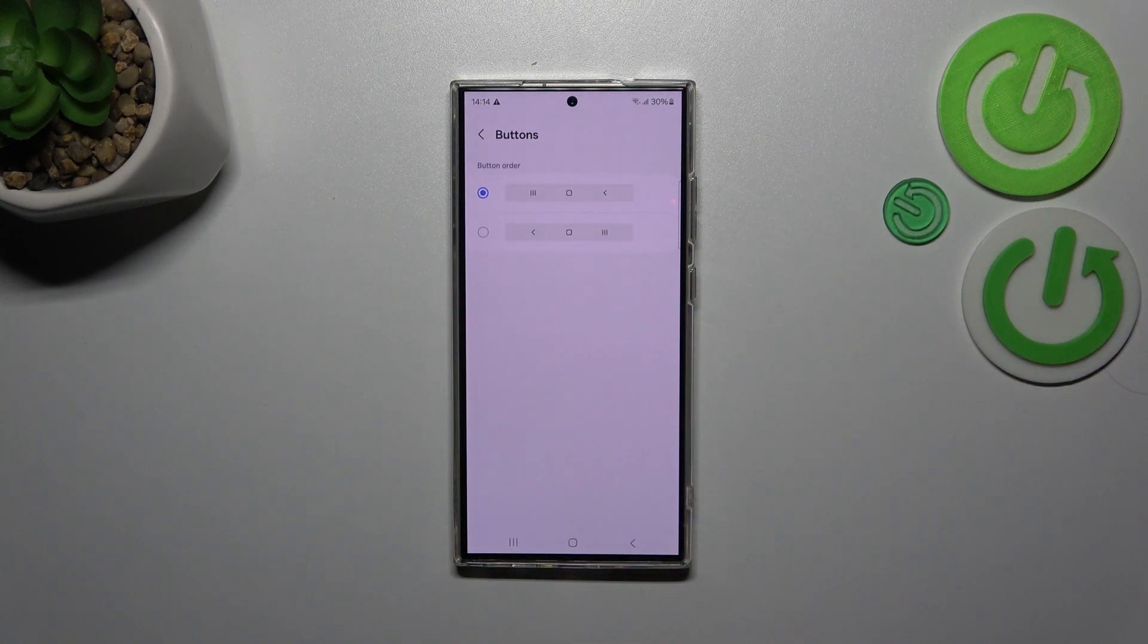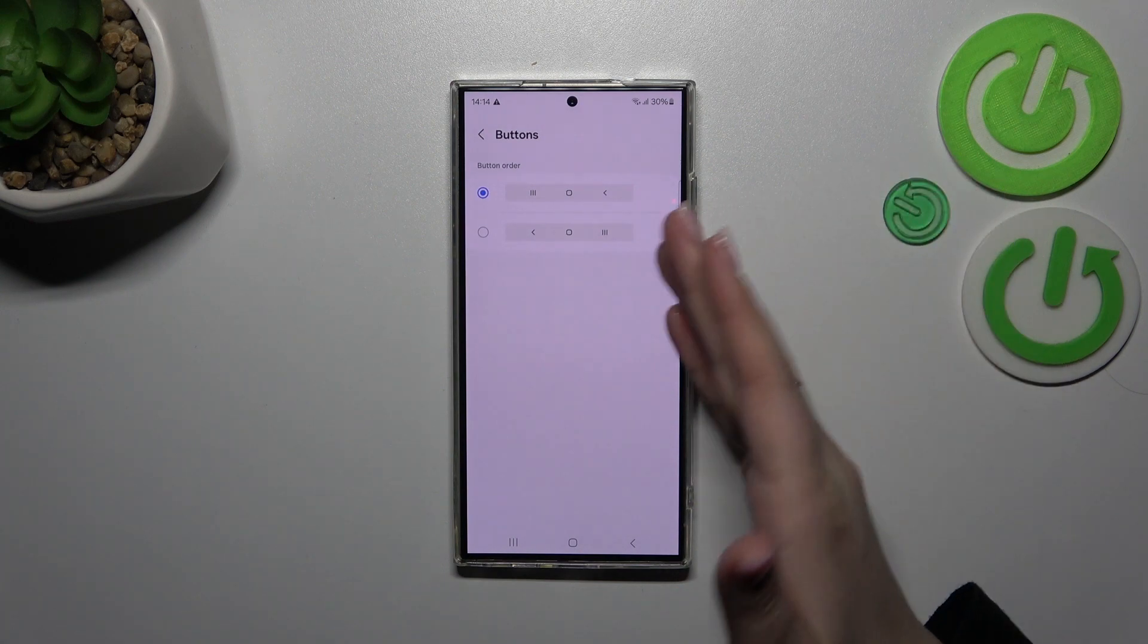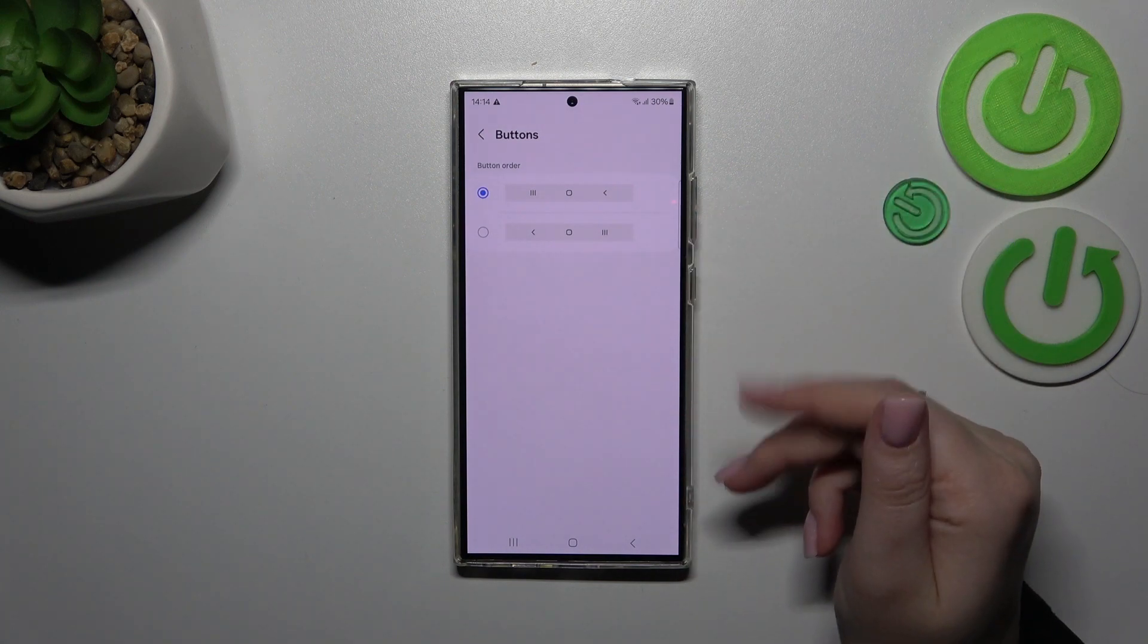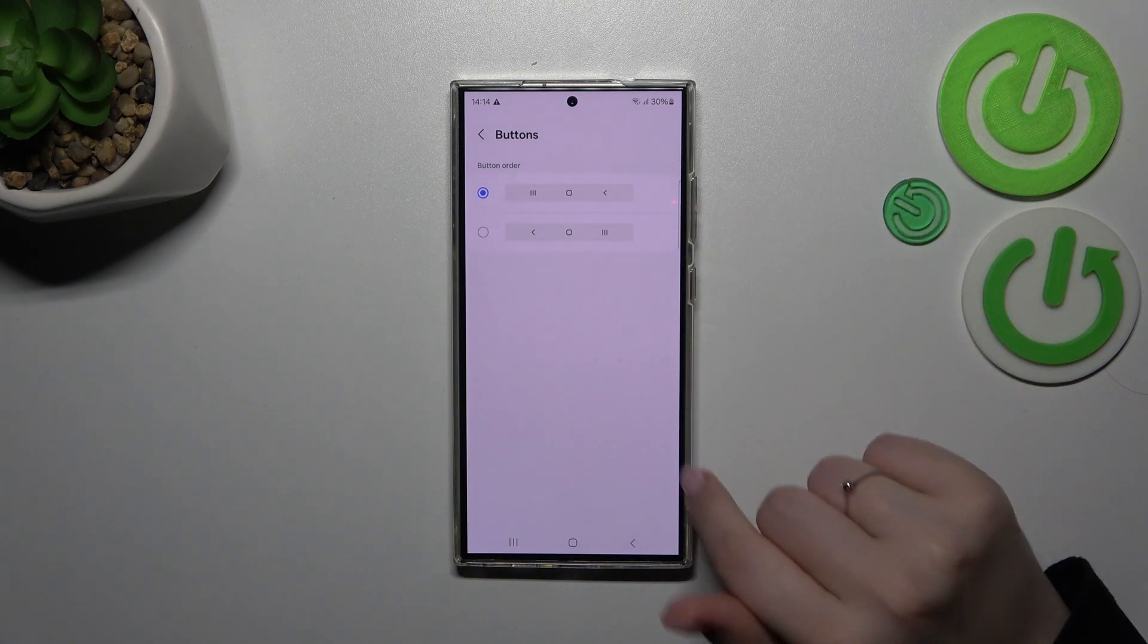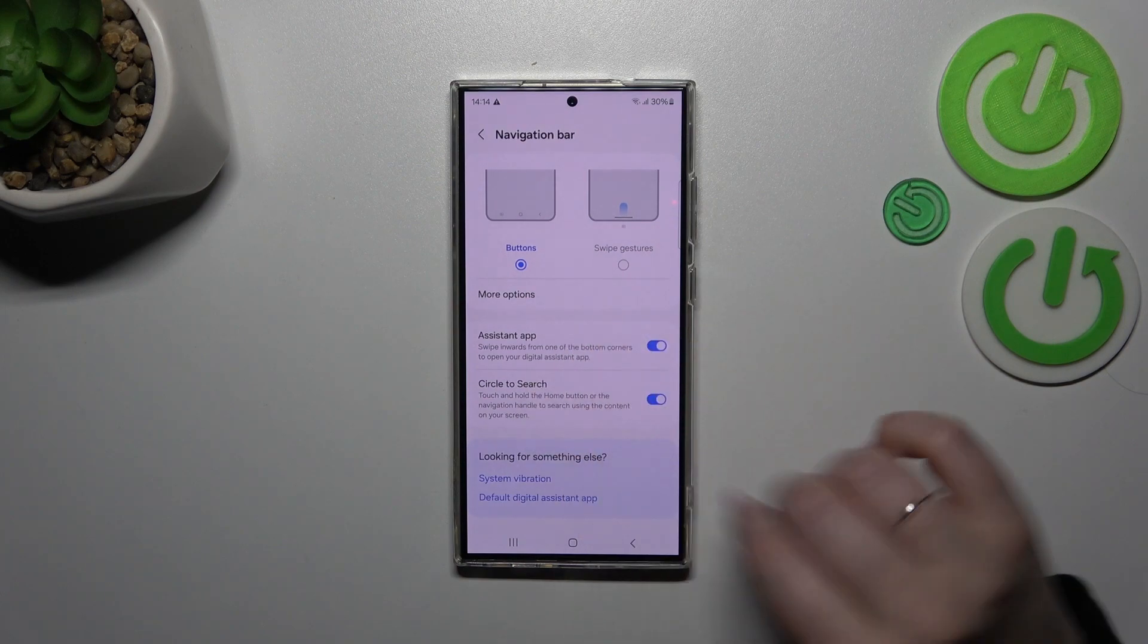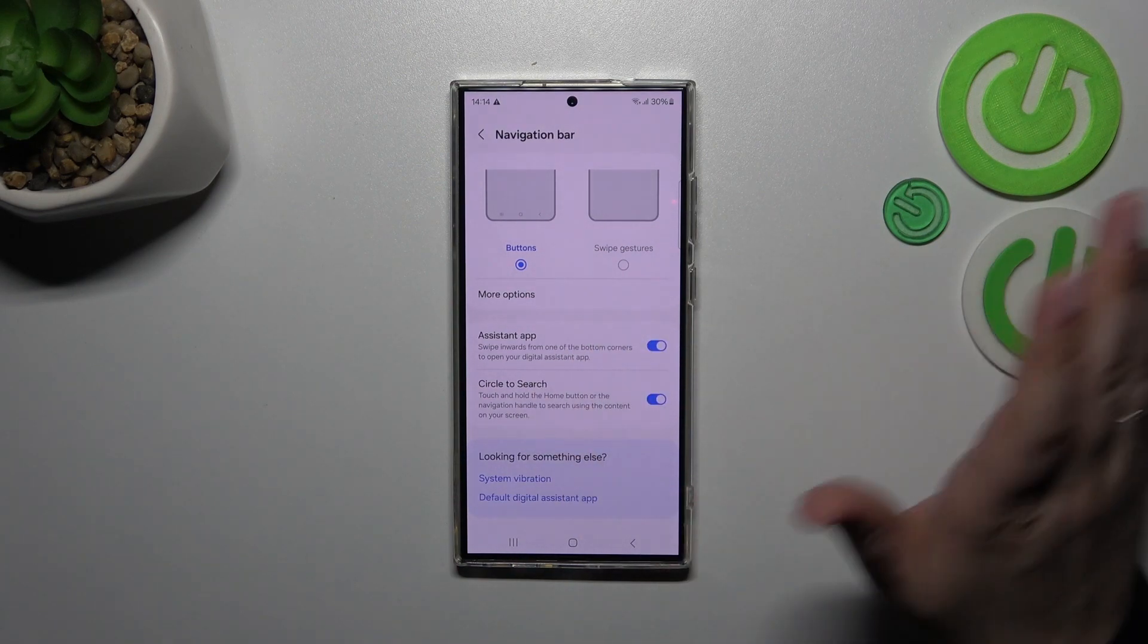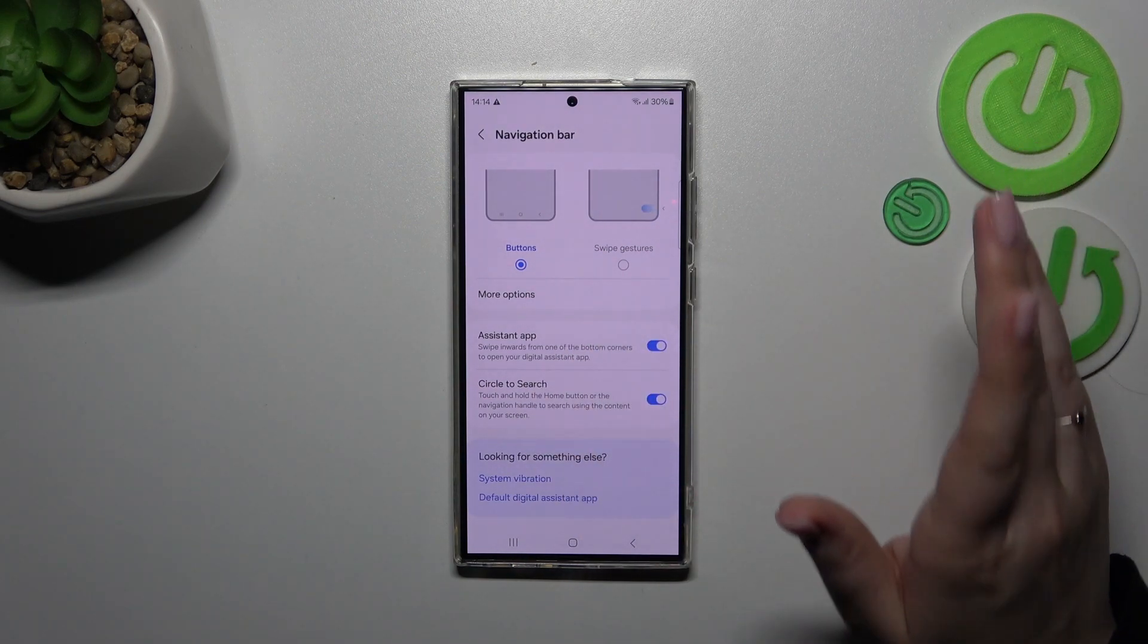You can tap on more options and customize it just by reordering the buttons, the back button and the recents. You can also manage the assistant app and circle to search, everything up to you.